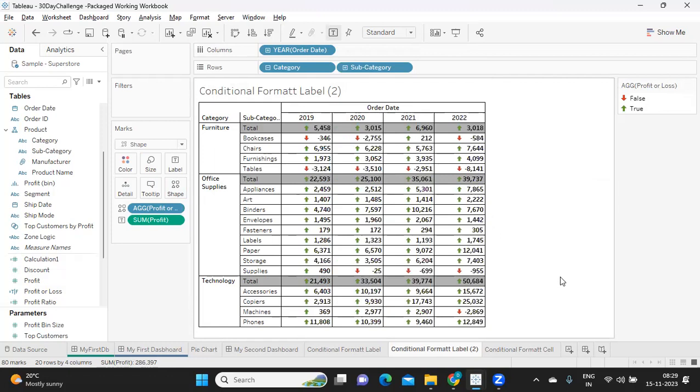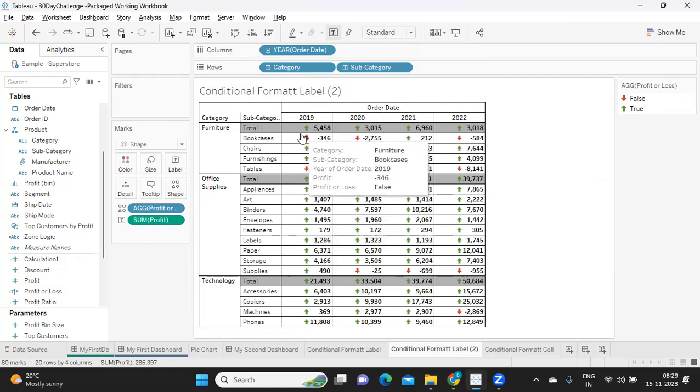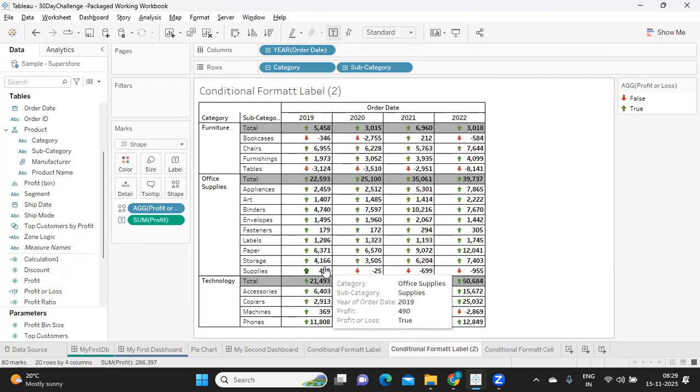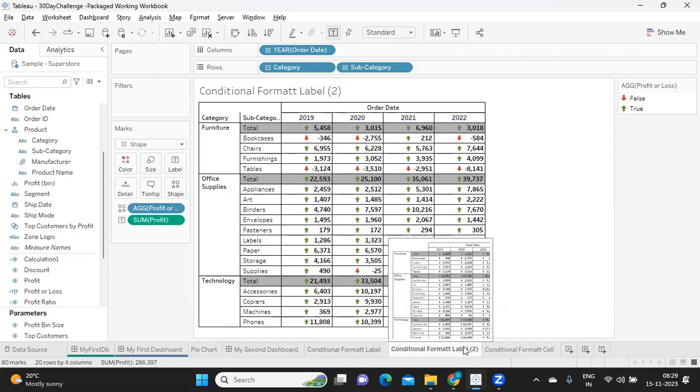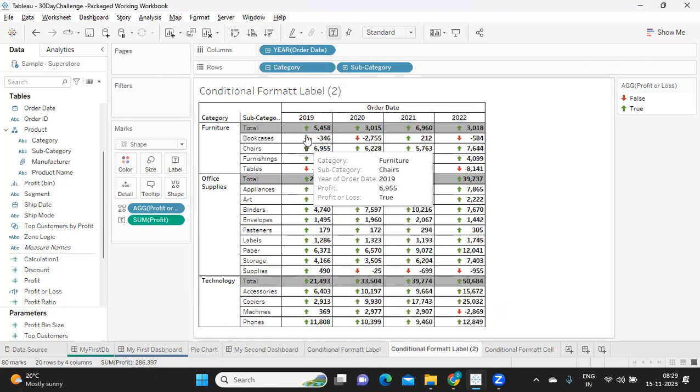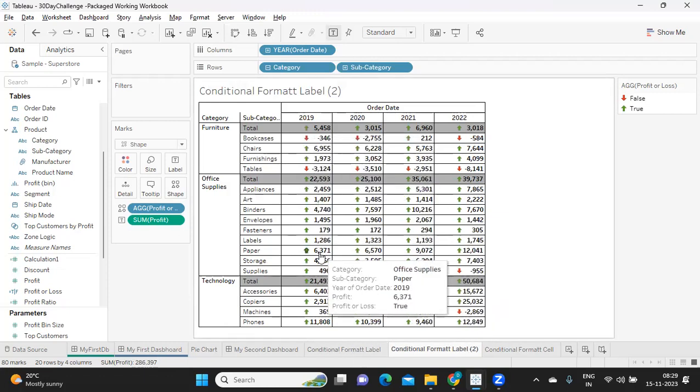So this is how you can format it and you can use. Maybe just you need to adjust the view here. It will automatically come. So this is your KPIs on the value. So three formatting options we have seen here, which are very important in terms of real time also: conditional formatting label, conditional formatting cell, and using KPIs here.